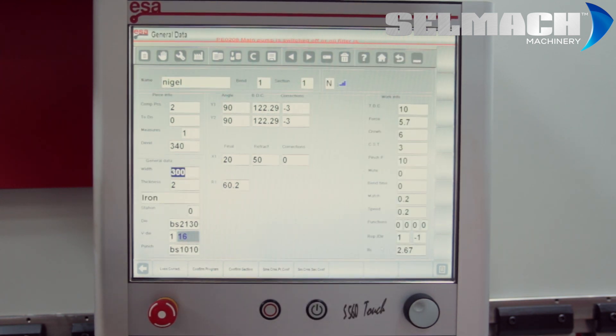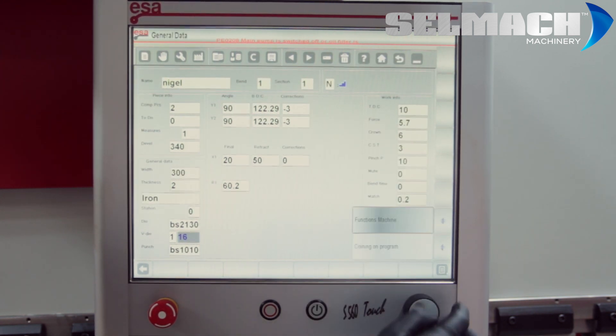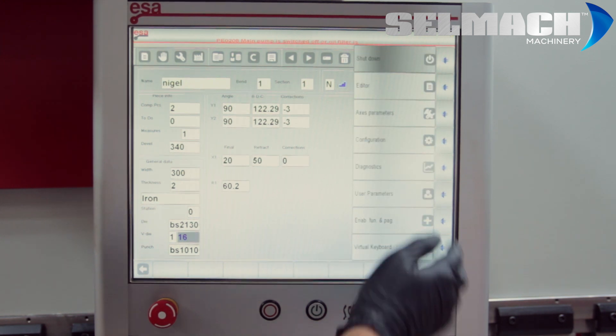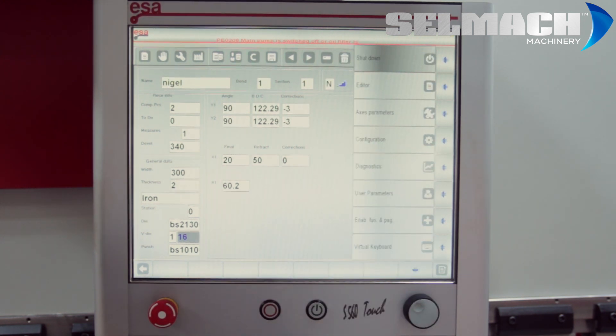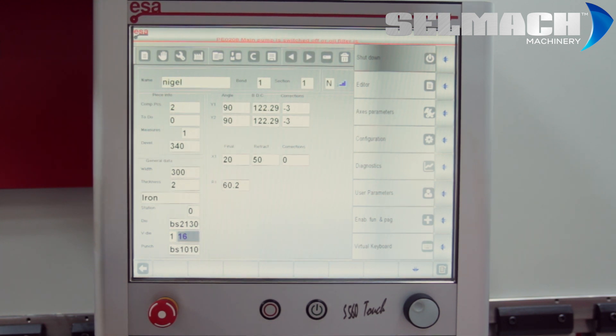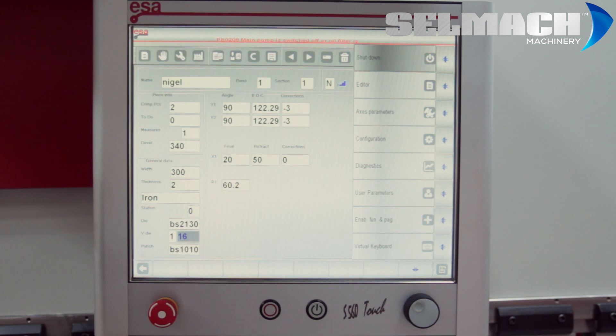General data. We have accessing parameters, configuration and diagnostics, which is basically used by the engineers for checking things out and making sure they're working properly.